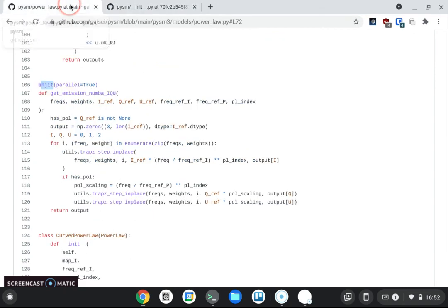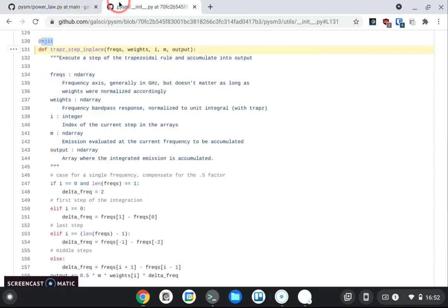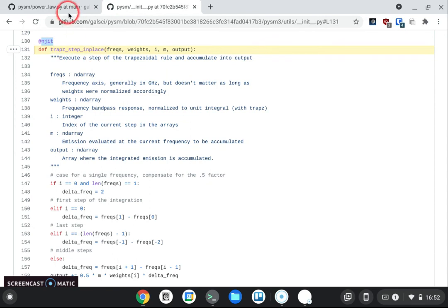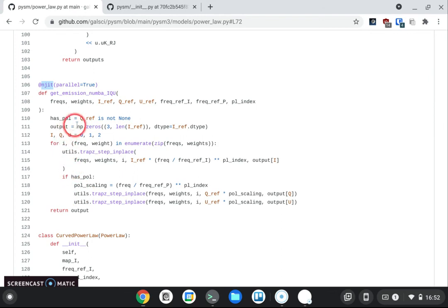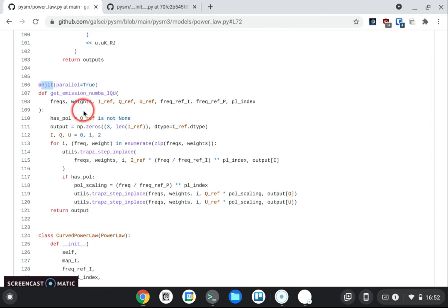And you see that this is not parallel because we don't want to parallelize at this level, while this one is parallelized. So Numba is going to try as much as it can to use multiple threads with this computation.